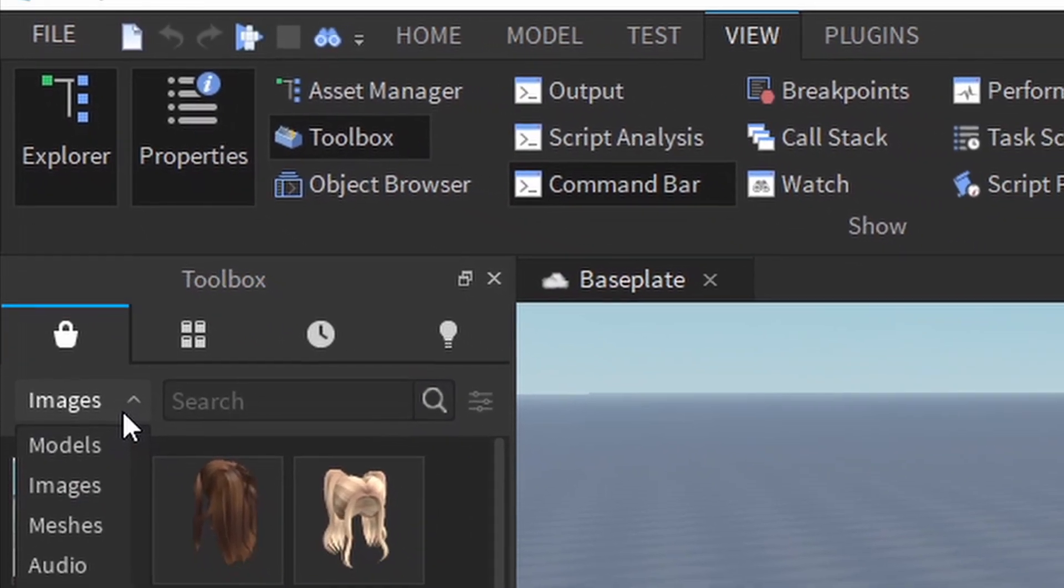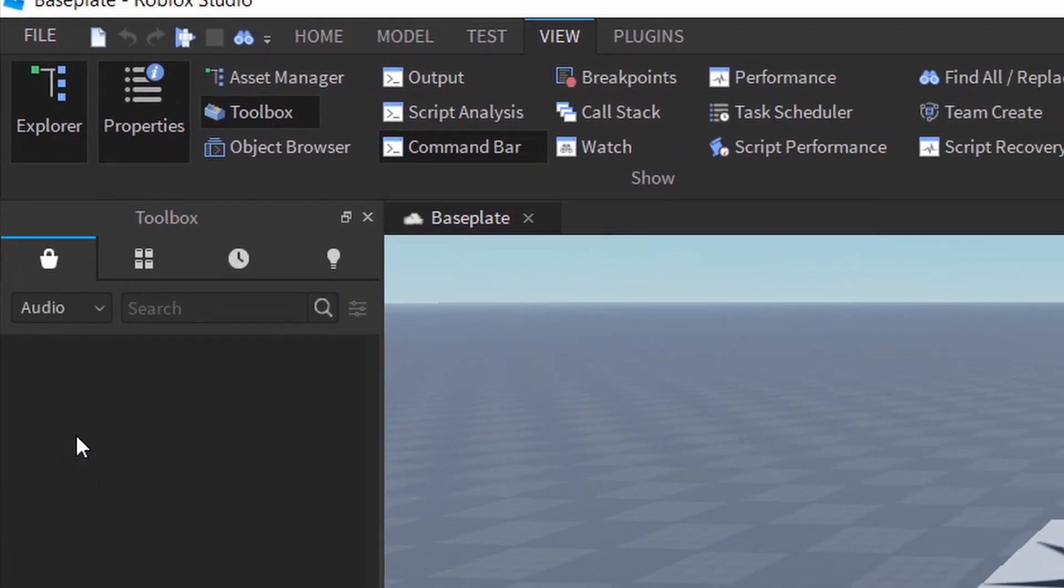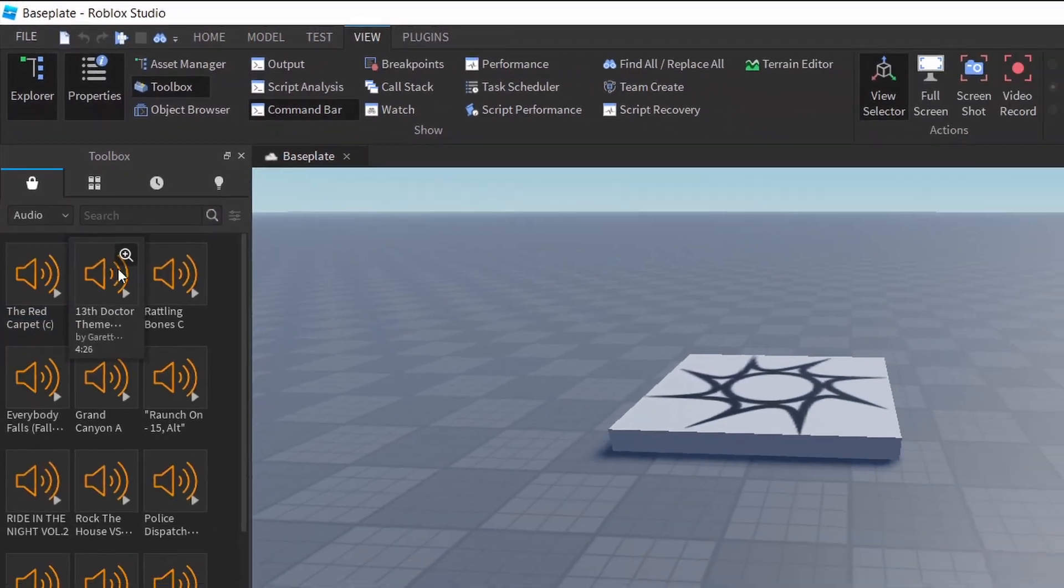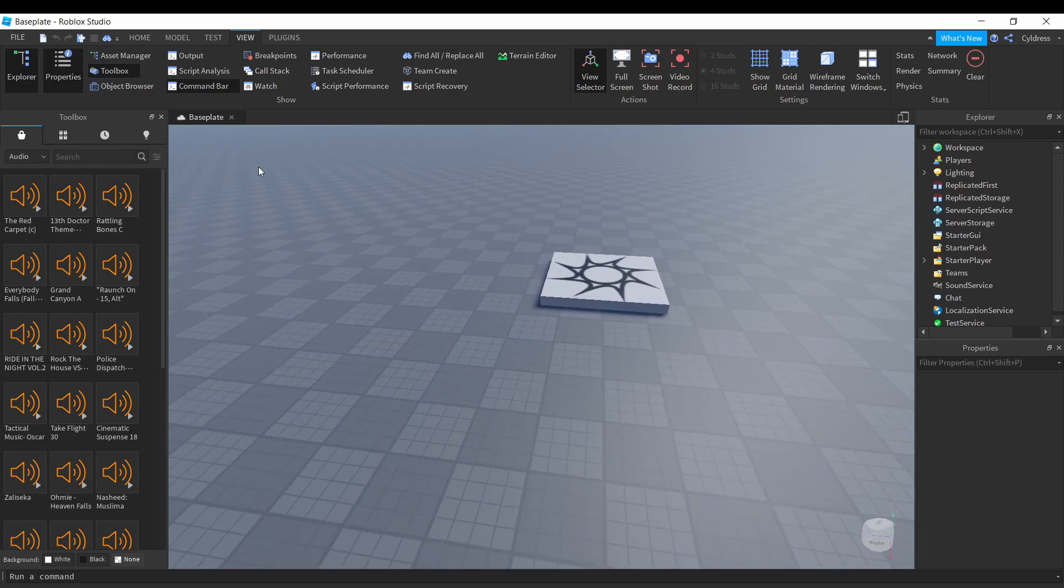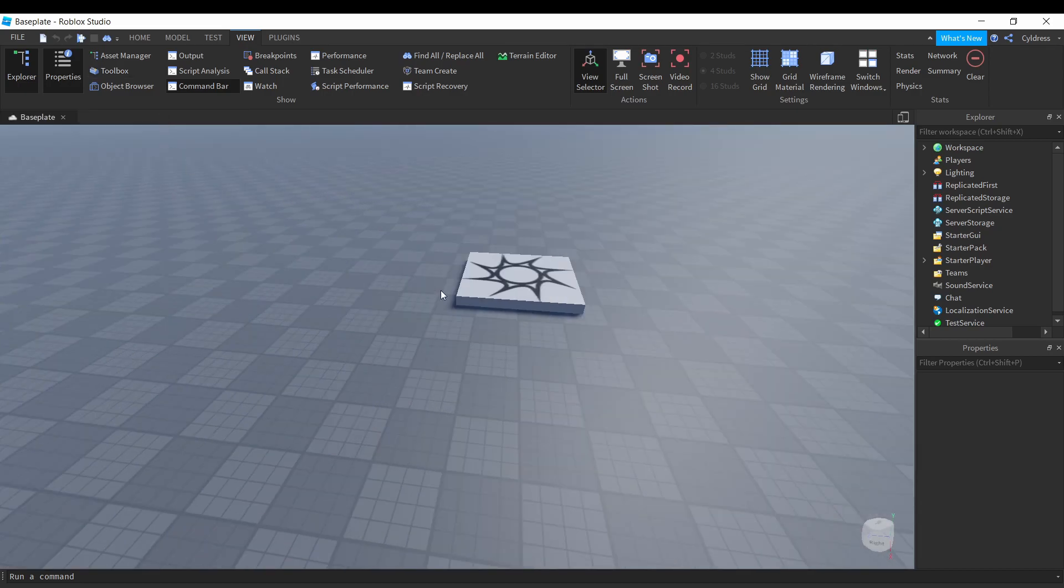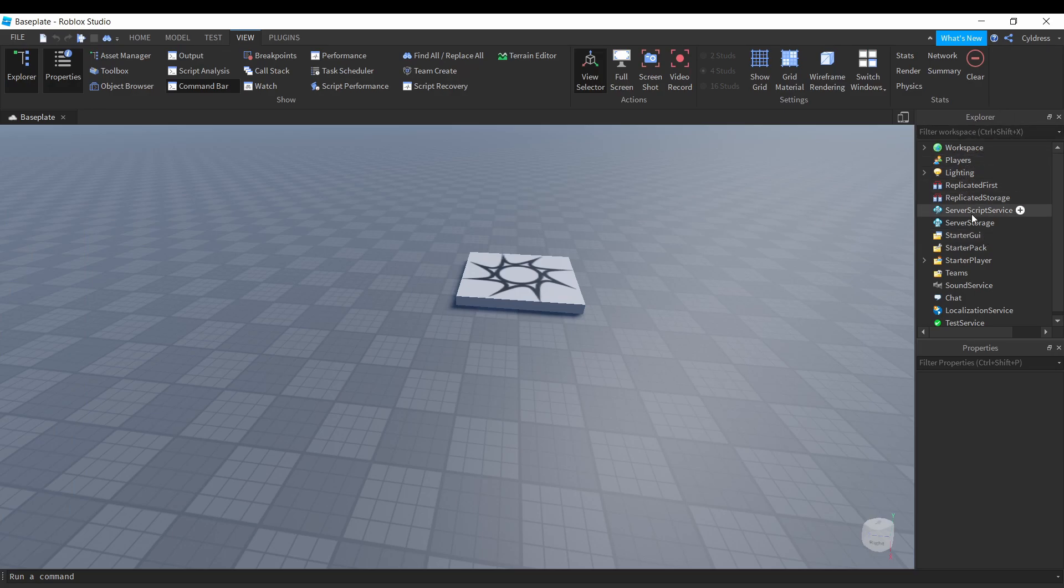The reason why we want our Toolbox out is because we're gonna be picking out our audio that we're gonna be using for our GUI. But for right now I'm gonna have this closed so it's not in my way. So the first thing we're gonna be doing is going over to our Explorer tab and going down to StarterGUI.